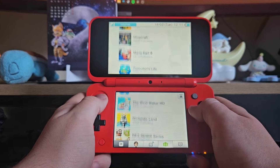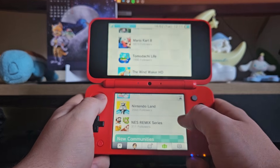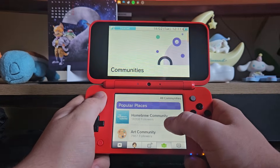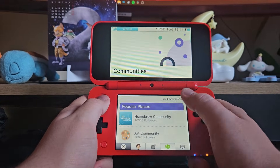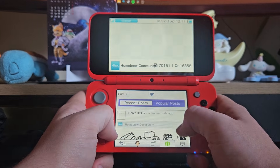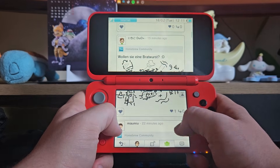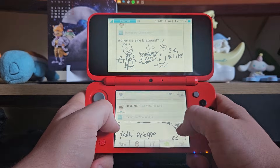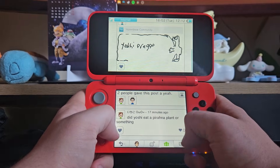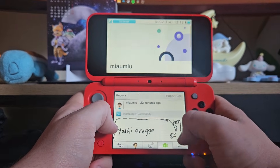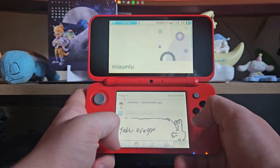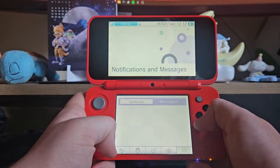One thing I'll also show you is the Miiverse. The Miiverse has returned and it functions basically the same as it used to. You've got all the old communities on here, and you also have a couple of new ones — the art community and the homebrew community. You can scroll through and see that people have been posting and drawing artwork. This is a proper revival of Miiverse, which I think is absolutely fantastic.